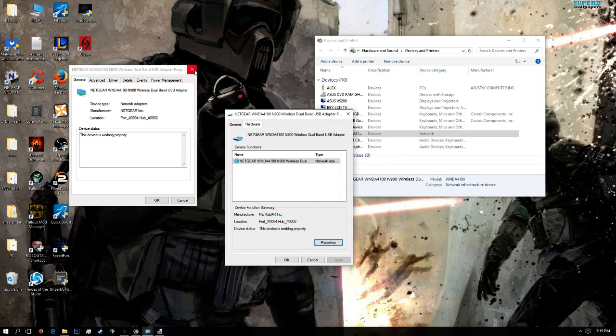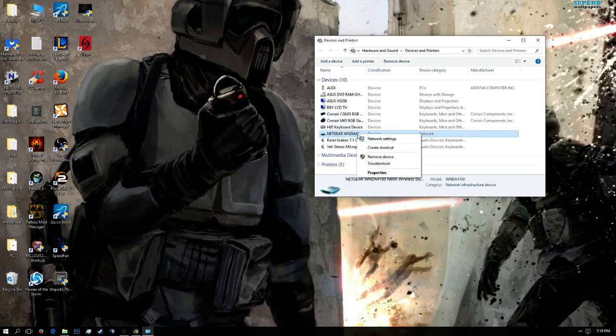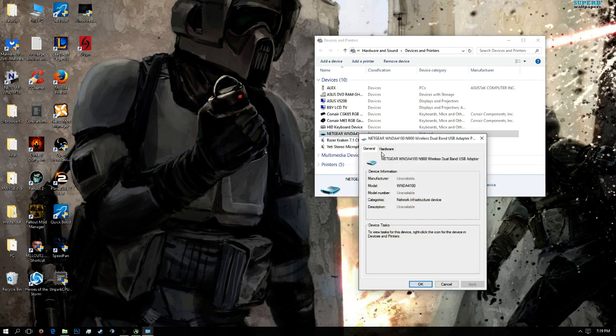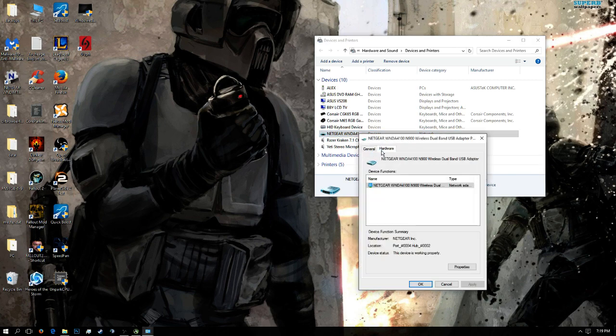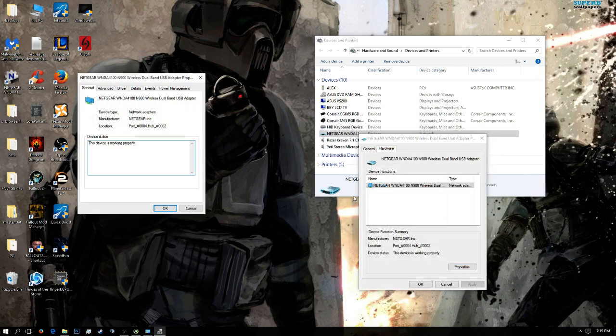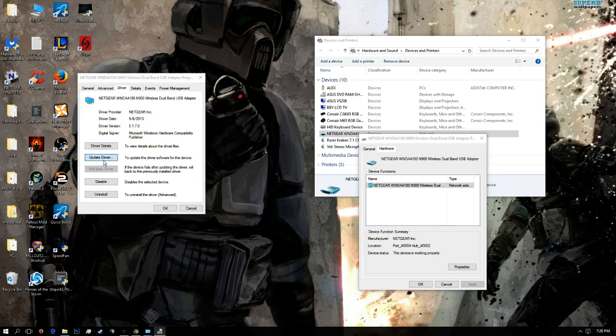So let me do this again. Right-click on that foreign device, properties, hardware, properties, change settings, you've got to be an administrator, and you go over to driver, update driver.